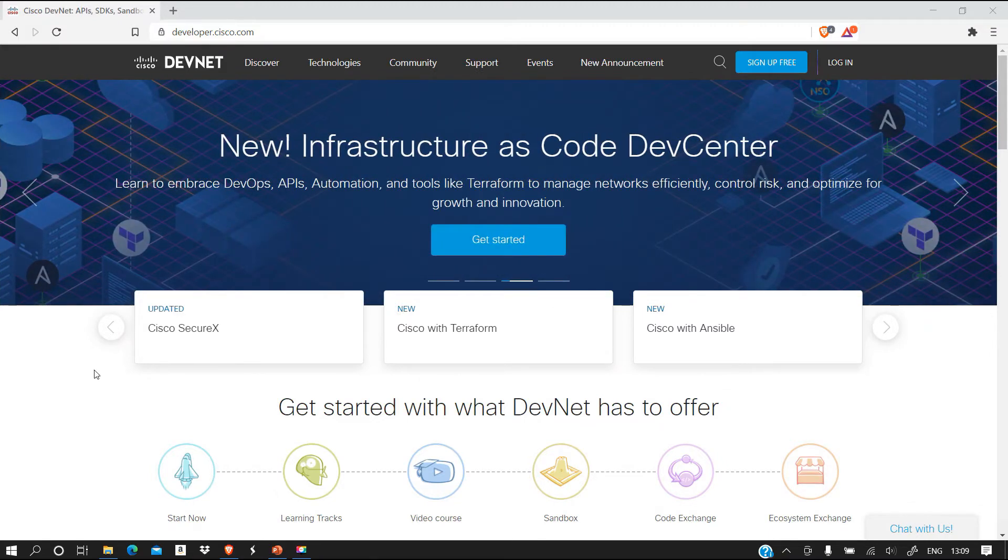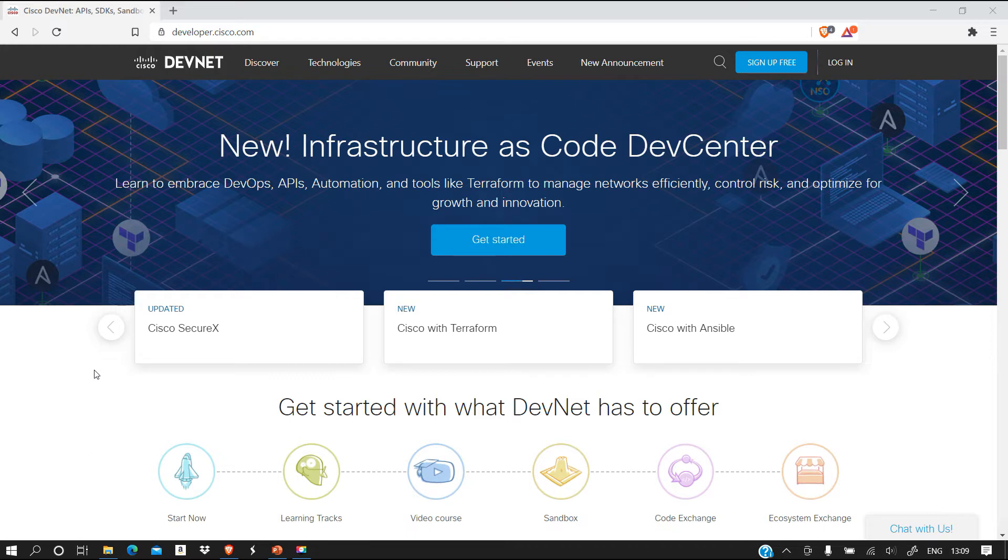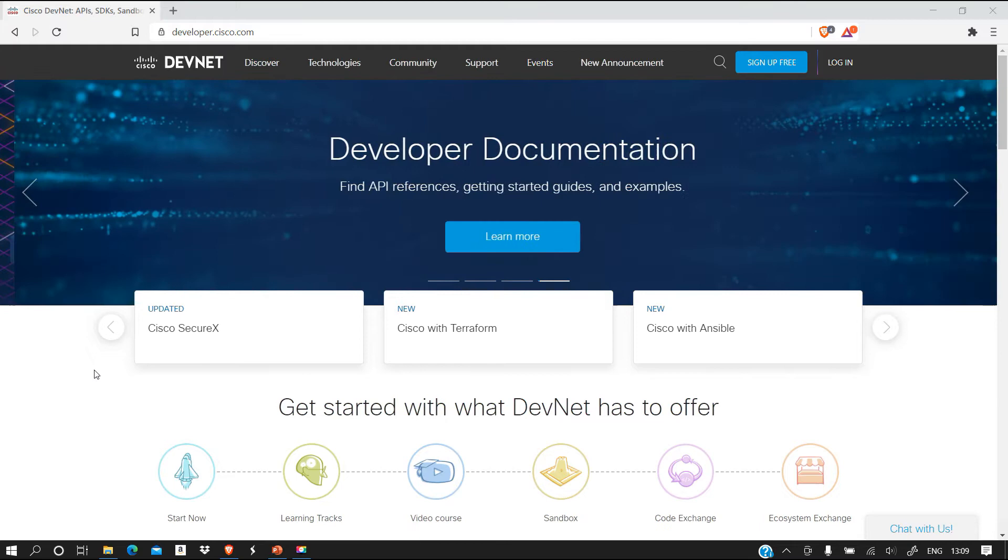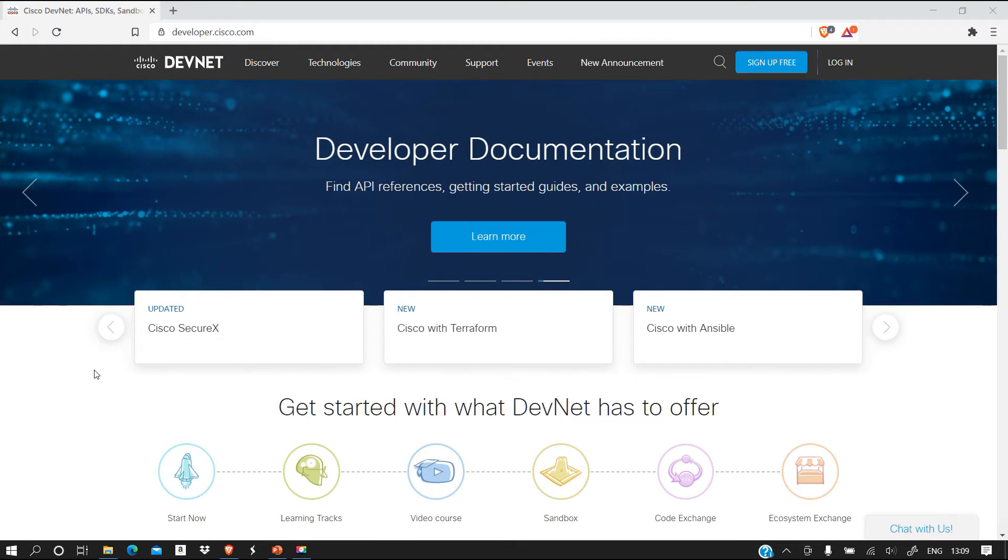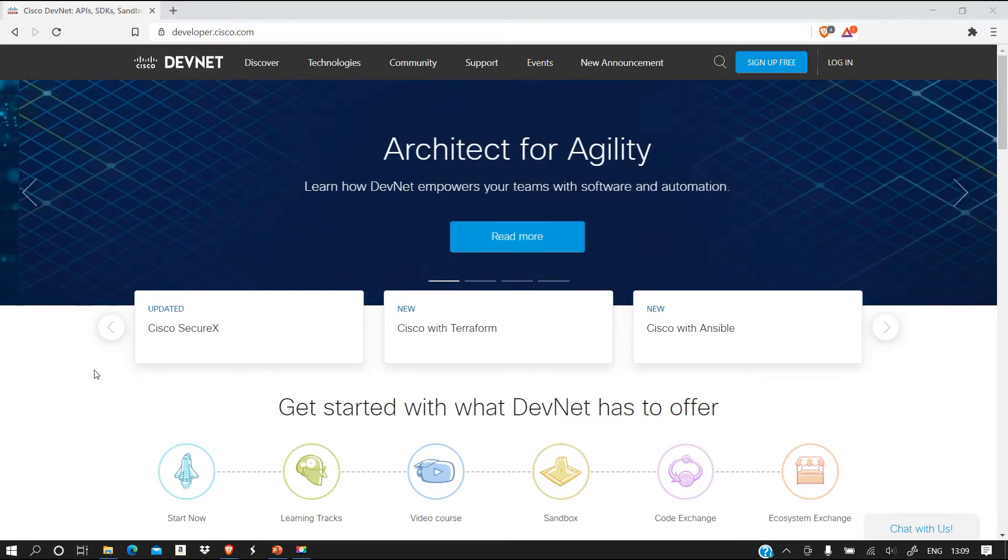Hello and welcome. In this video we're going to learn something new - how we can set up an online lab from Cisco instead of using Packet Tracer. One of the reasons for doing this is because with the online lab...